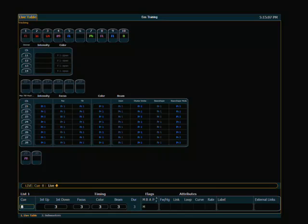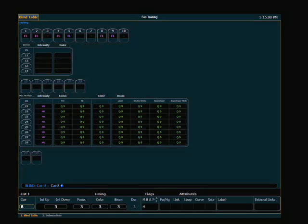Let's take a look at a few really cool features that are available to you when you're editing queues in blind on the EOS. We'll go into blind, and the first thing we want to remind you is that when you make changes in blind, those changes are automatically saved in that queue.